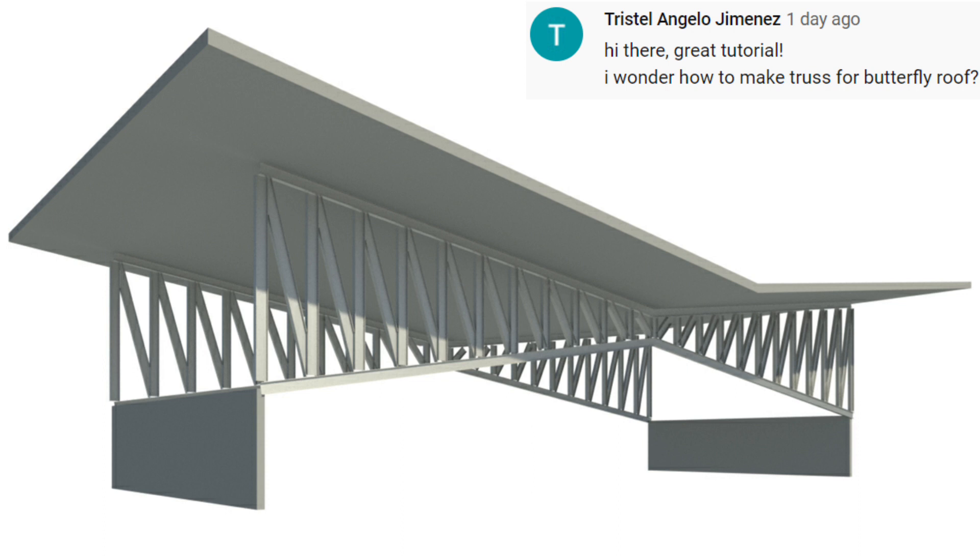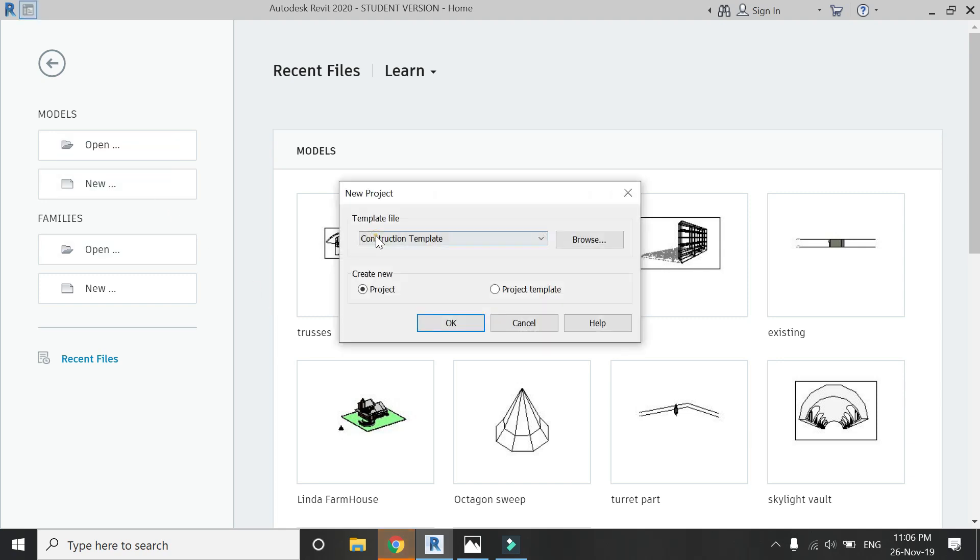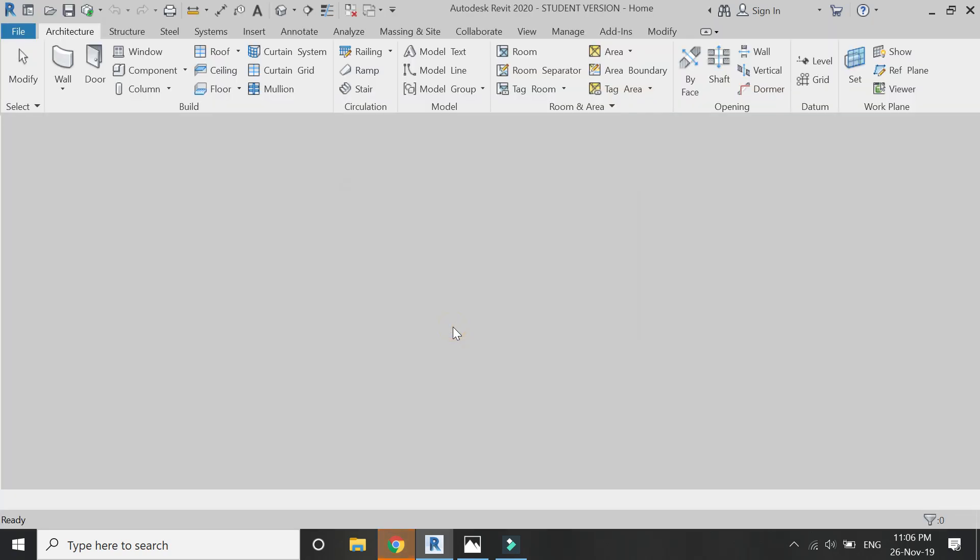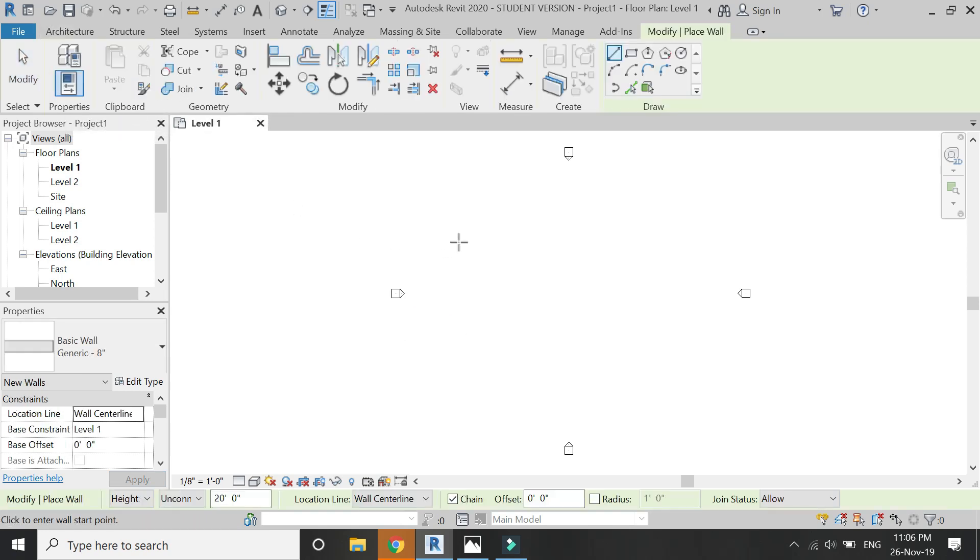Before we start, I want to remind you to like and share my videos, leave a comment below, and subscribe to my channel. Don't forget to watch other videos that are available on my channel. Also, if you have any kind of difficulty or query related to Revit, you can ask me anytime. So now let's start. Open new architectural template page in Revit.